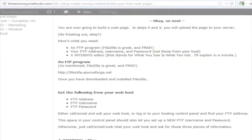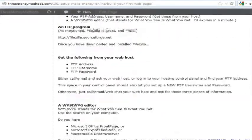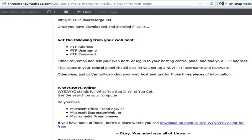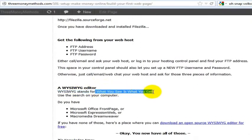Now that you have the FTP program downloaded, the next thing you need is a WYSIWYG editor. WYSIWYG stands for what you see is what you get.